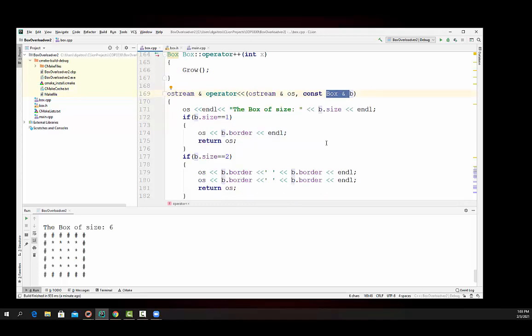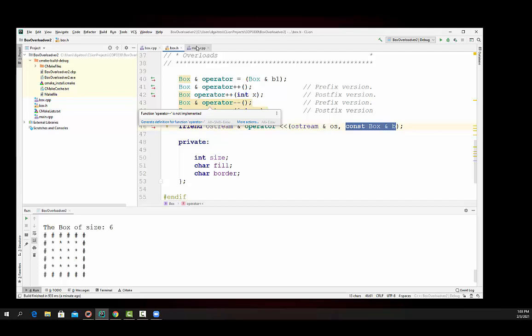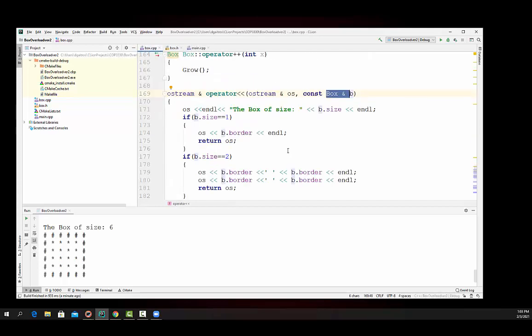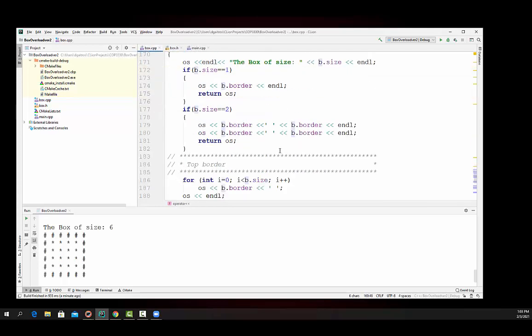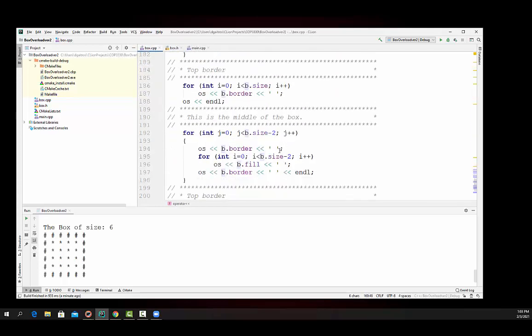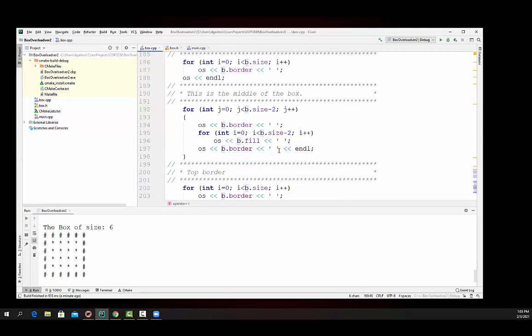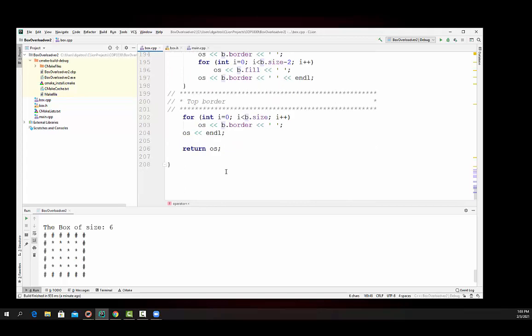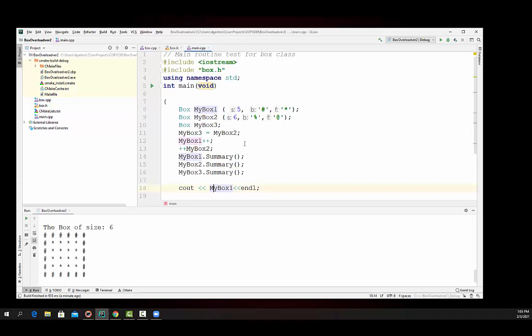We drew the box. And then when we're all done, we just say return OS. And it returns that string back to the called routine and sends it to cout standard output. Very good.